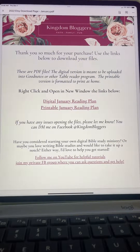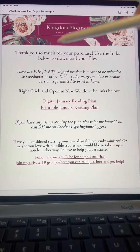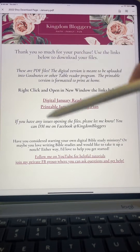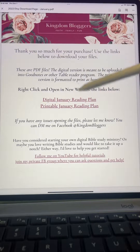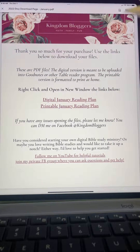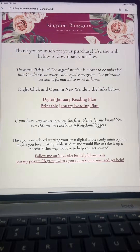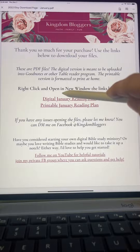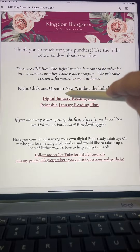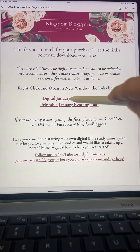Once you've completed your purchase, you're going to receive a page that looks somewhat like this, and it'll have different links depending on what product you purchased. You're simply going to click on the link for the digital version.